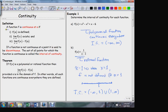Here are the conditions for a function to be continuous — three conditions have to be met. Number one, the function must be defined at the given point. Number two, the limit must exist, and the limit and the function value must be the same. If those three conditions are satisfied at any point in a function's domain, then the function is continuous at that point.